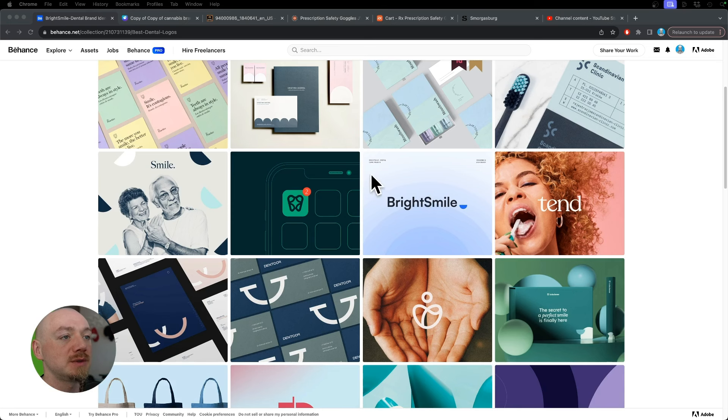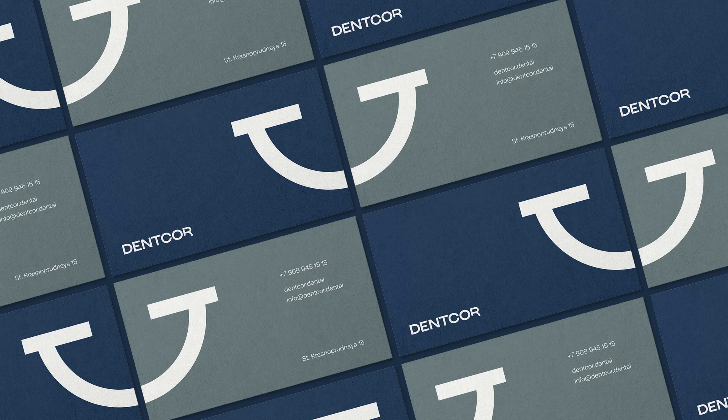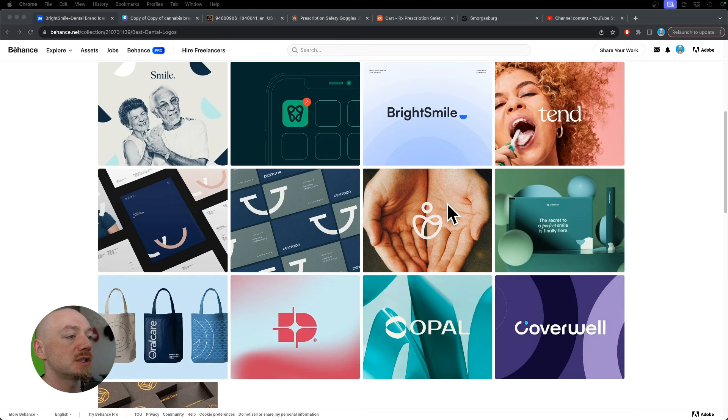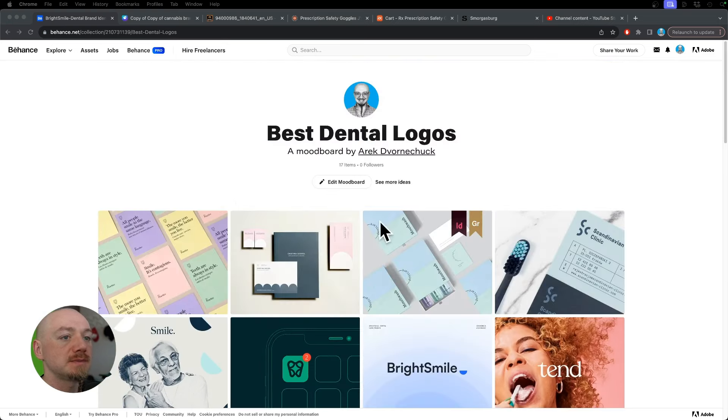Some of them use literal symbols of a tooth or more abstract symbols of smiling lips or other symbols of care and protection.